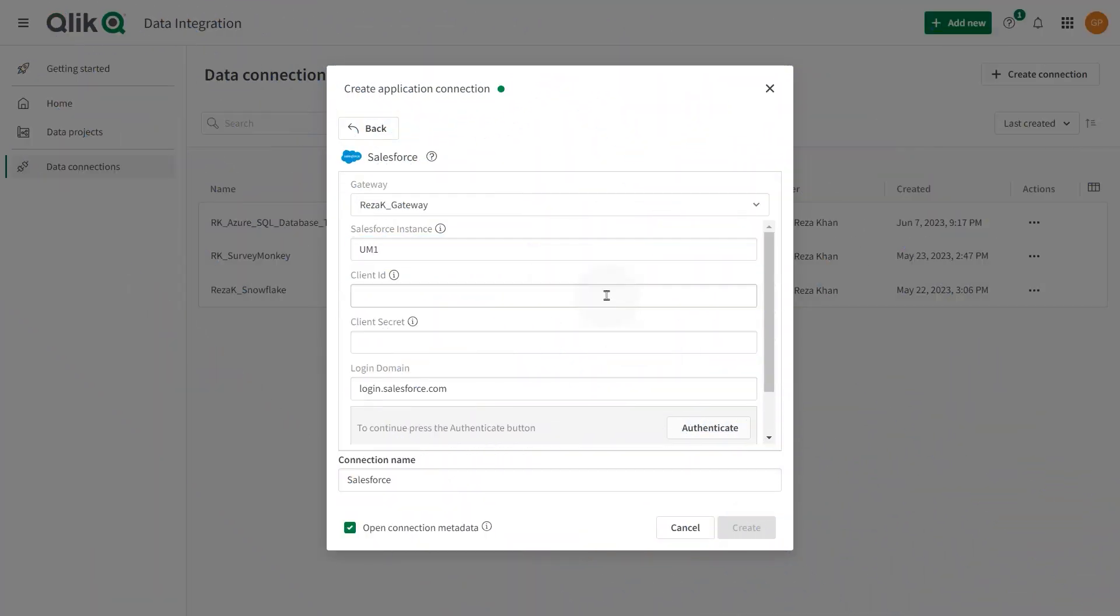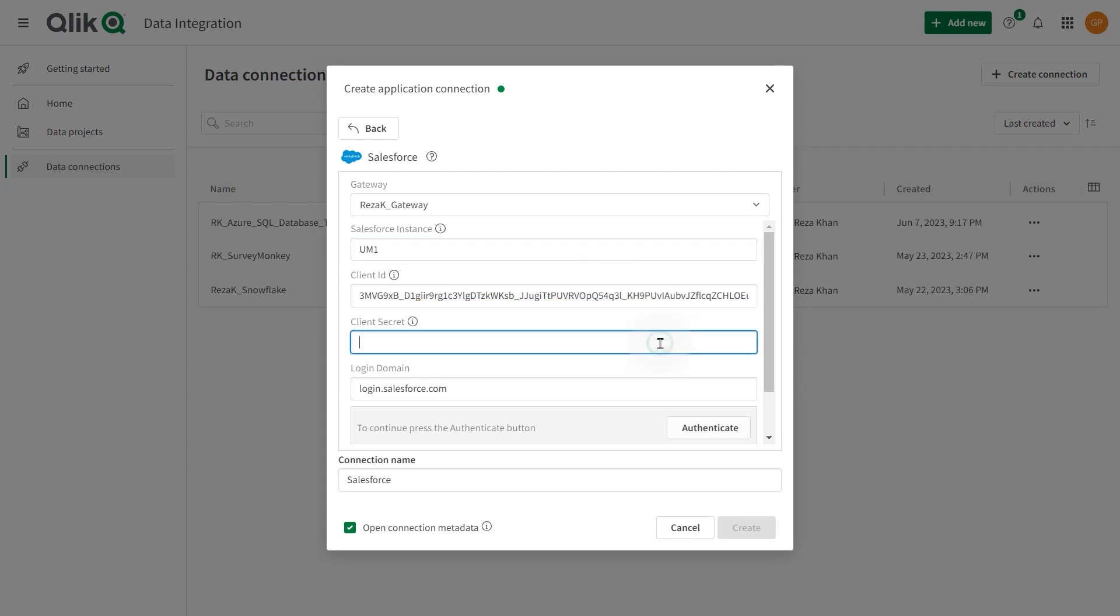Paste the client ID and the client ID secret. In the login domain, insert your custom domain. Or if you are using the default production domain, use login.salesforce.com.